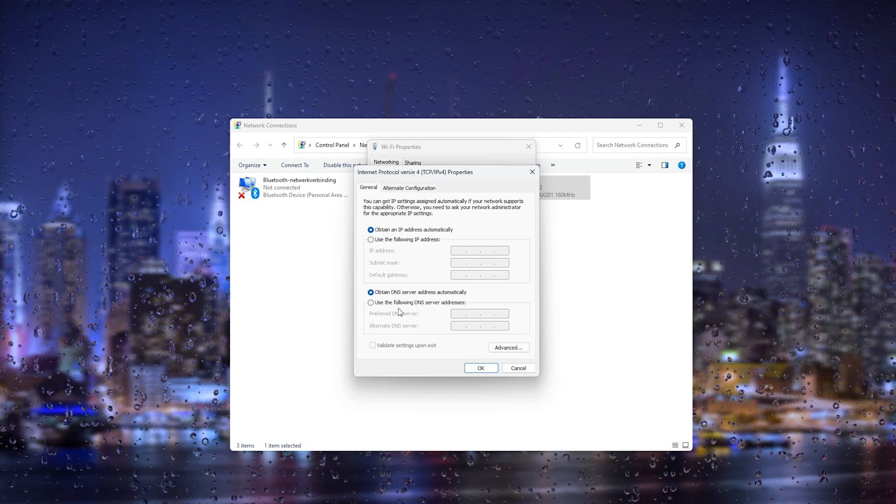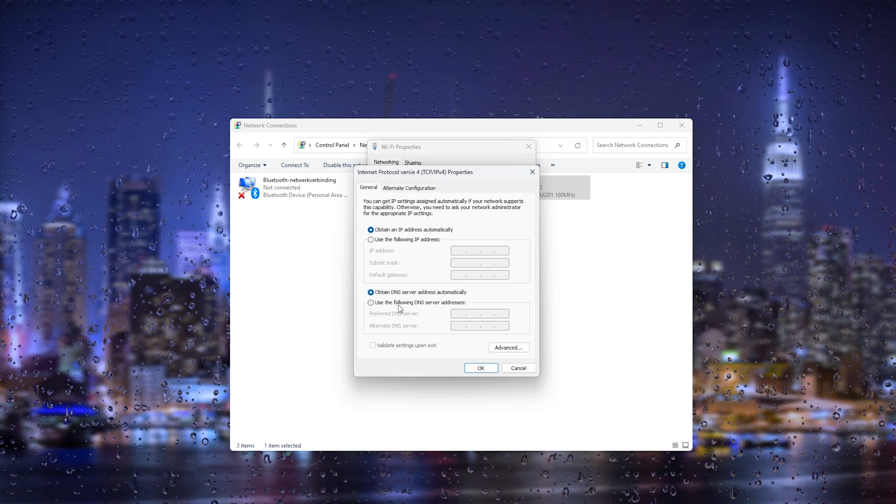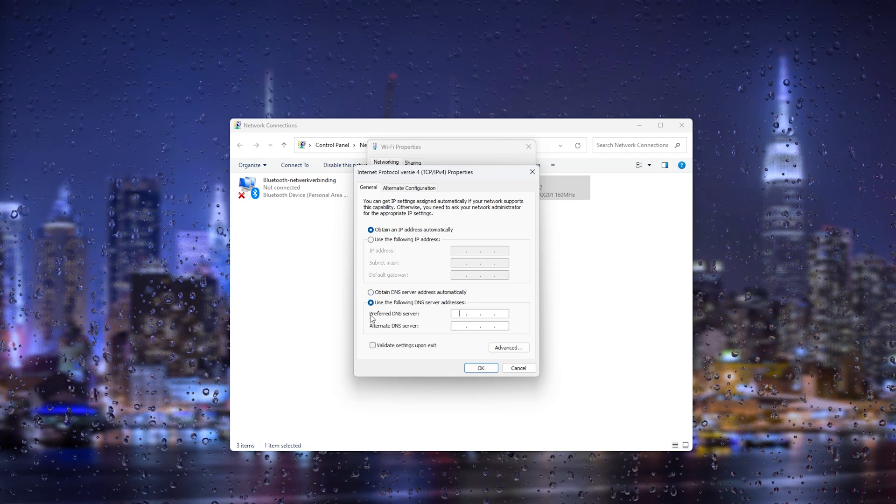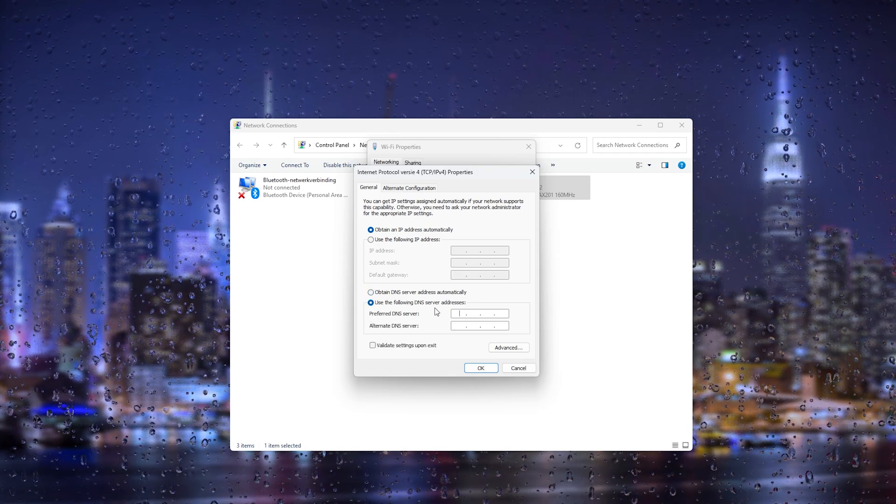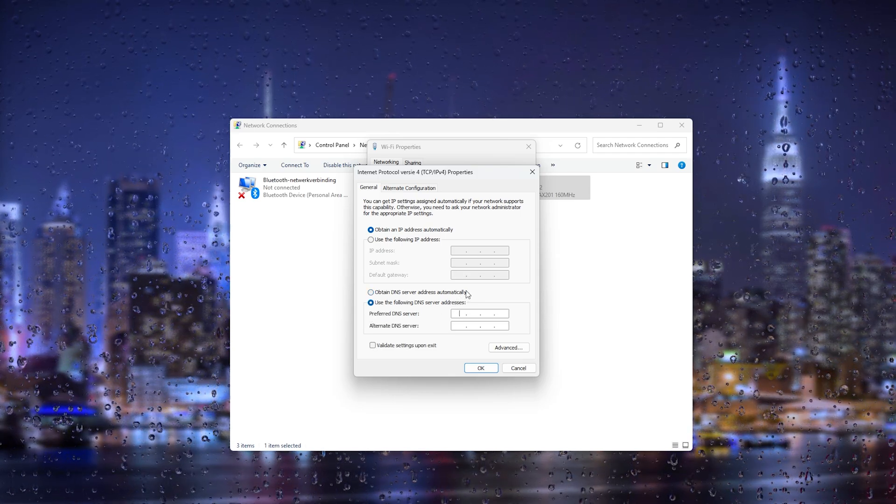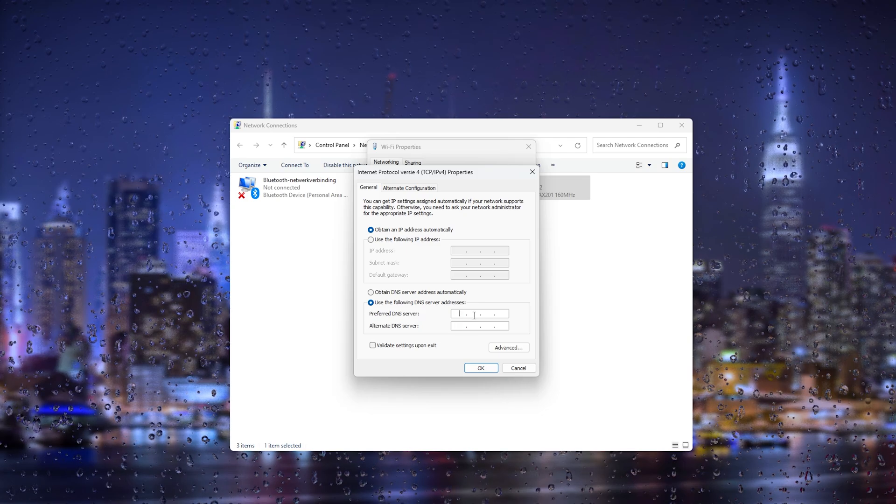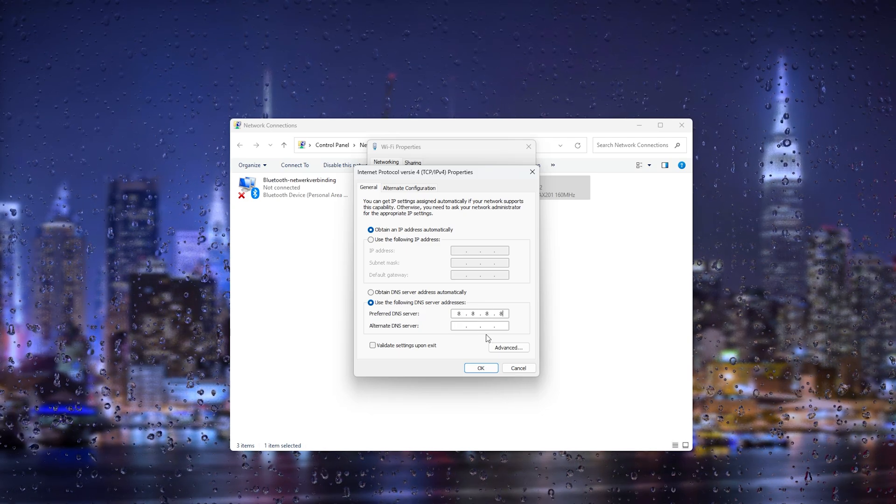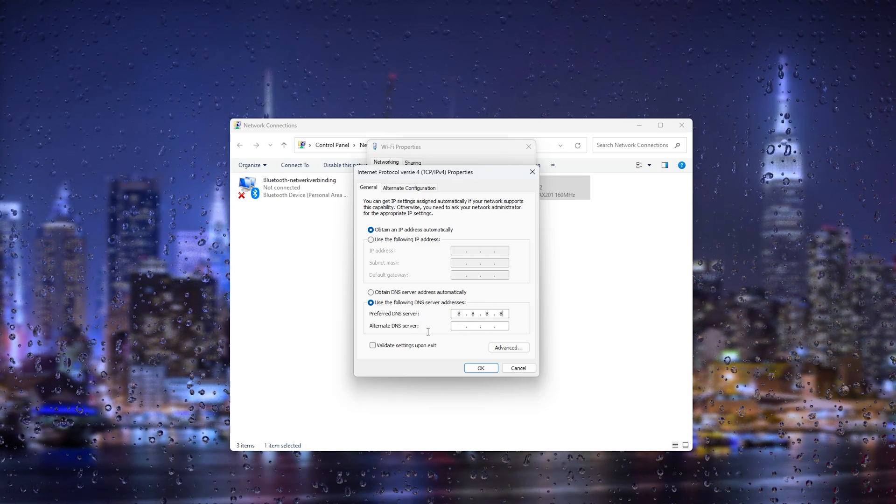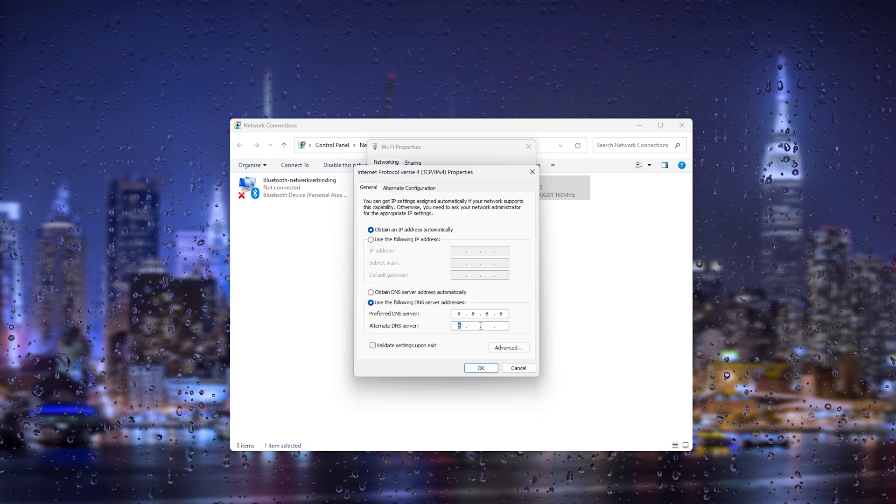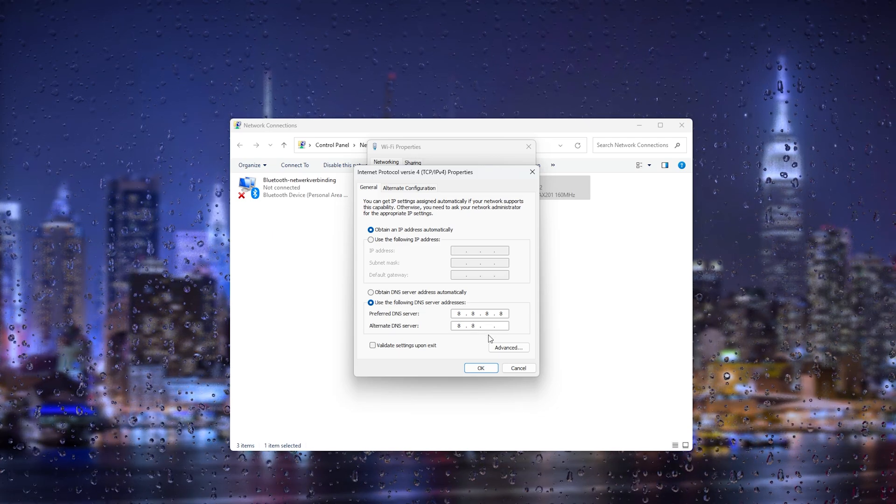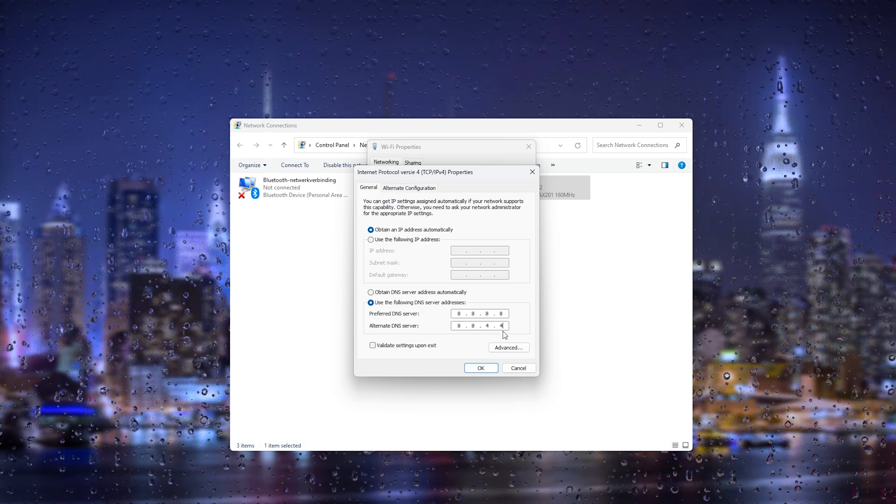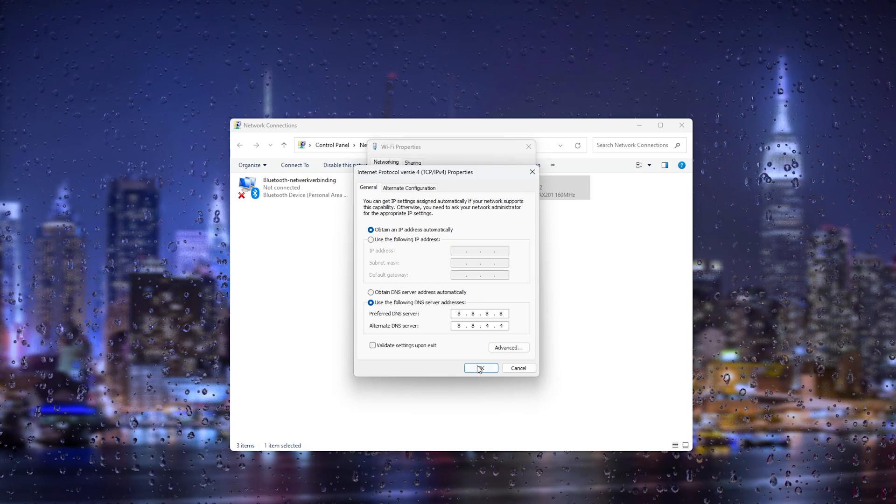And here your window should look something like this: obtain DNS server address automatically. What we will choose is use the following DNS server addresses. Now for the preferred DNS server we're going to choose the following: 8.8.8.8.